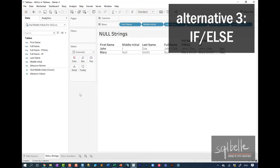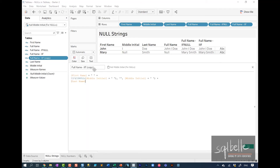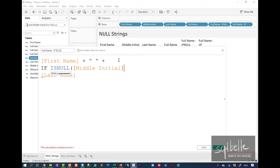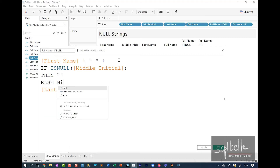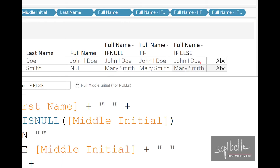Yet another possibility is an if-else statement. Let's duplicate a calculated field and edit it. We replace the code with: if isNull(MiddleInitial) then return an empty string, else return the MiddleInitial plus a space, then end. We add the final string concatenation operator and click Apply. We've now shown three ways to handle string concatenation with a null: ifNull, IIF, and if-else.